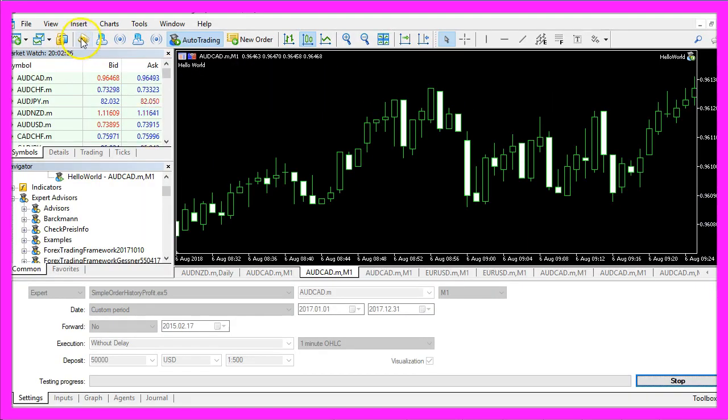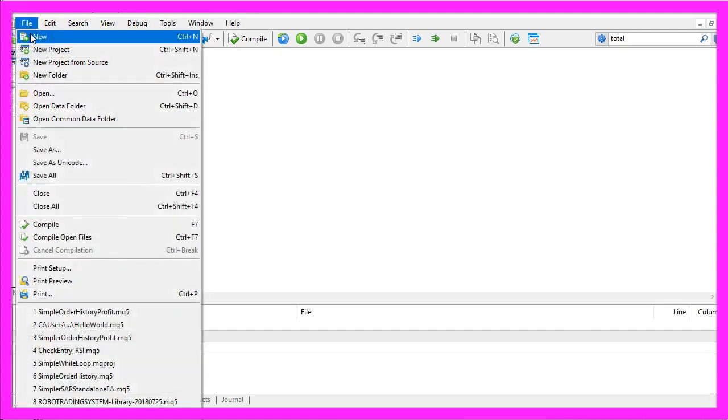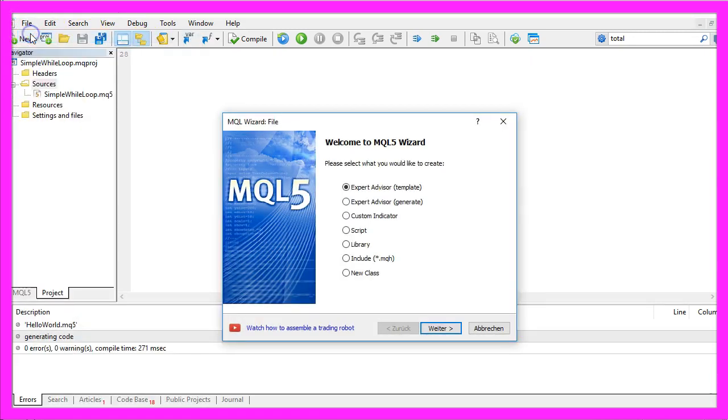To do that please click on the little button here or press F4 on your keyboard. Now you should see the Meta Editor. Here you want to click on File, New, Expert Advisor from Template, continue.